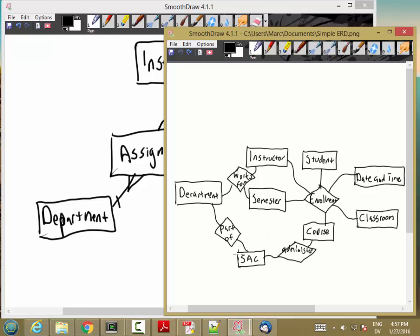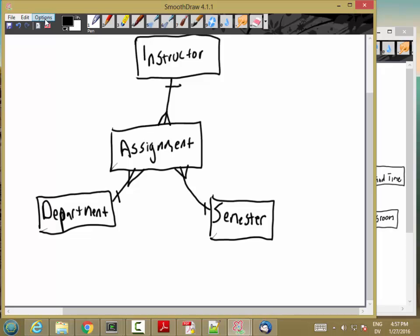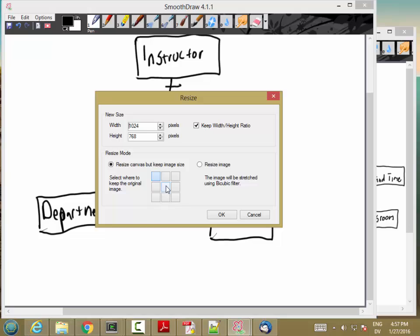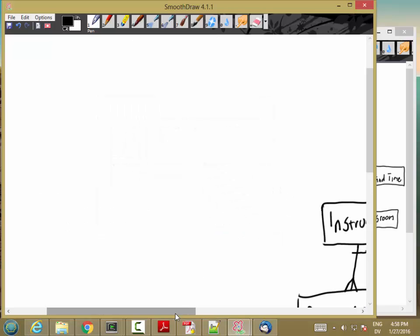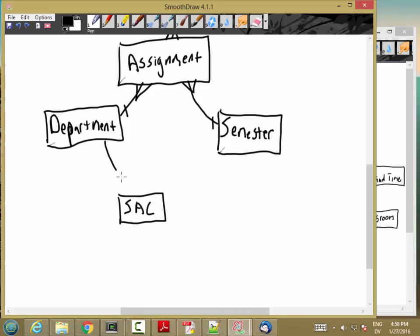We don't need to resolve the relationship between department and SAC. A department belongs to exactly one SAC, and each SAC might have multiple departments. For example, there's a CS department at Rock Creek and a CS department at Sylvania, but they're both part of the CS SAC. So each department belongs to one SAC, but a SAC can have multiple departments.